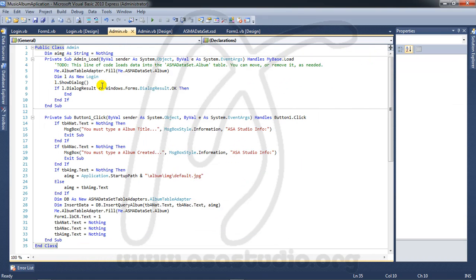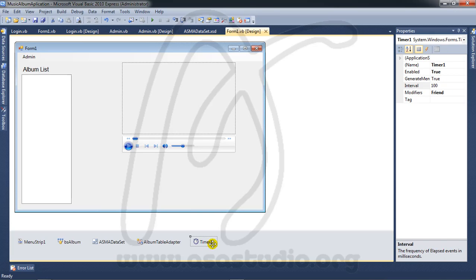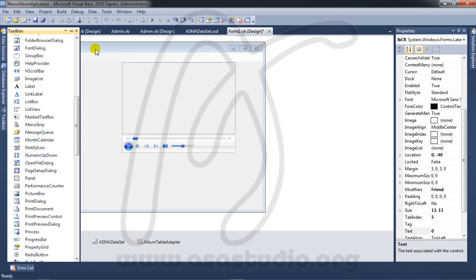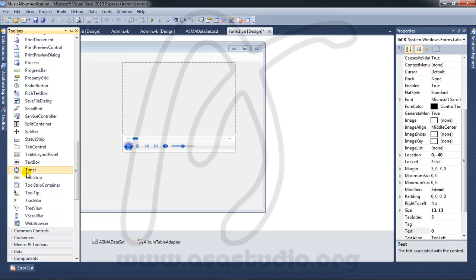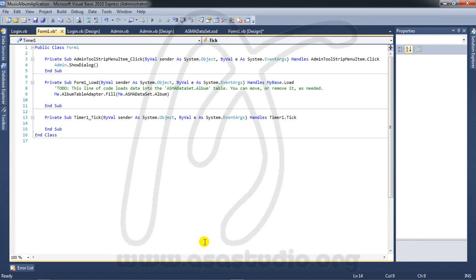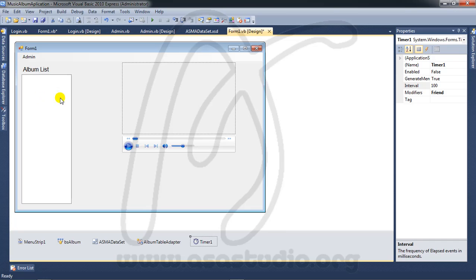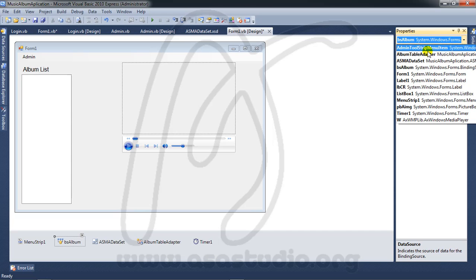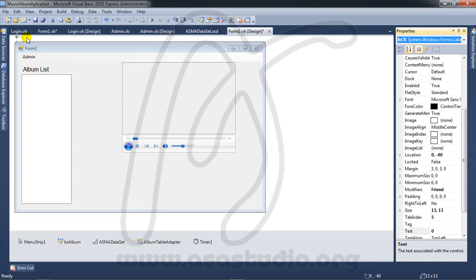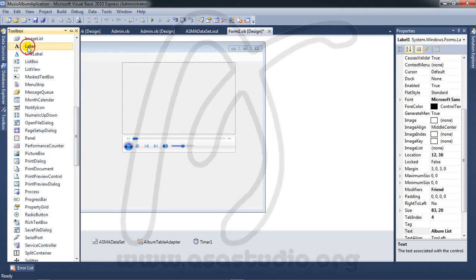Now I need a timer to create a refresh function. I add a timer here — you can delete or keep it. In Form 1, double-click the timer. I now have Timer 1, and double-click Timer 1.